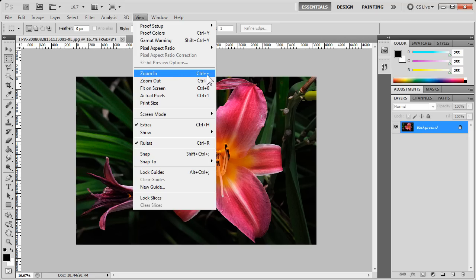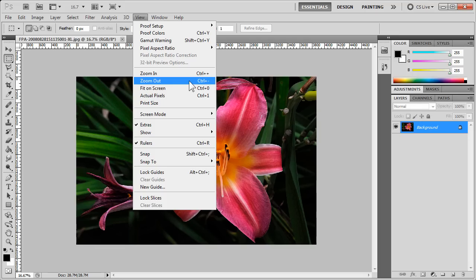Here, for Zoom In, it is Control Plus and here it is Control Minus.